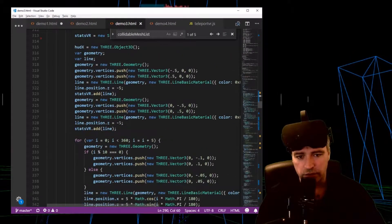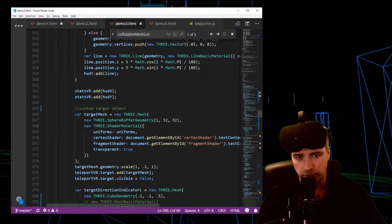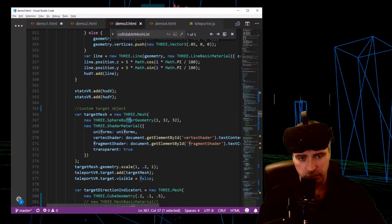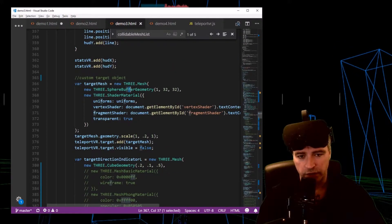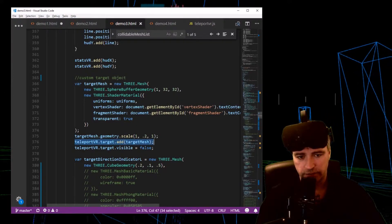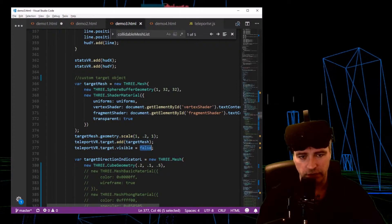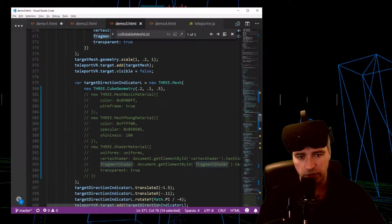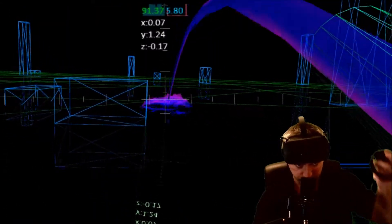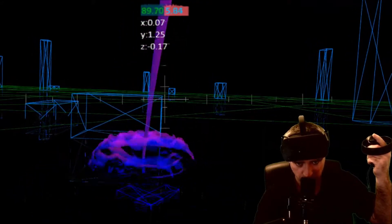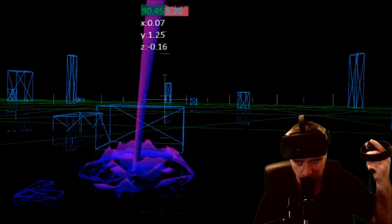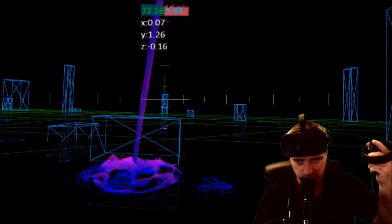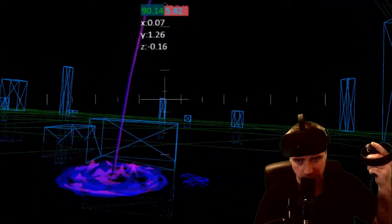To go down to how that works, what I've done is created a custom target object which is a sphere buffer geometry and I've just added it, Teleport VR target add like that. It changes visibility and the material references the vertex and the fragment shader I just showed you before. On the front of the teleport you've got this little arrow and that's also customizable. You can create it any way you want and I've just put that as an example in Demo 3.